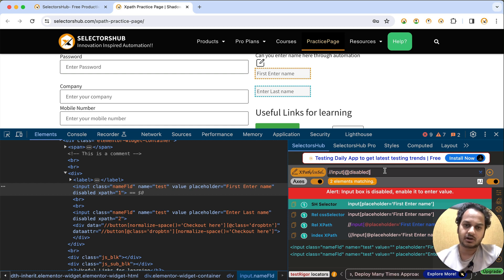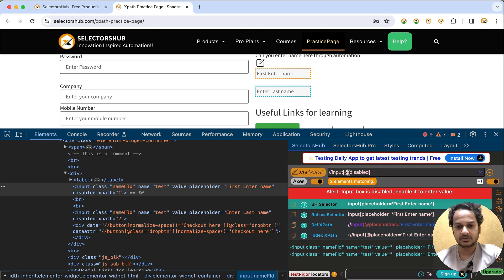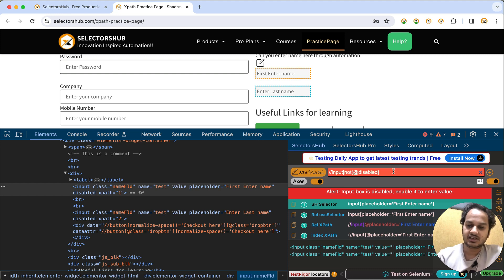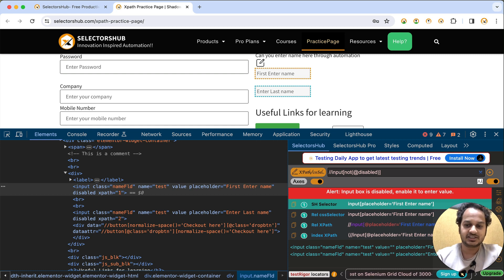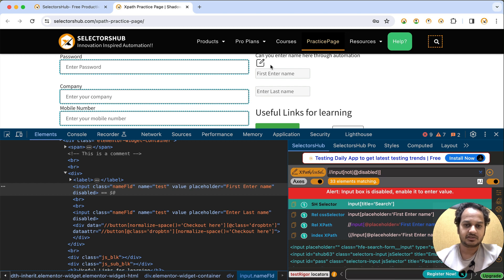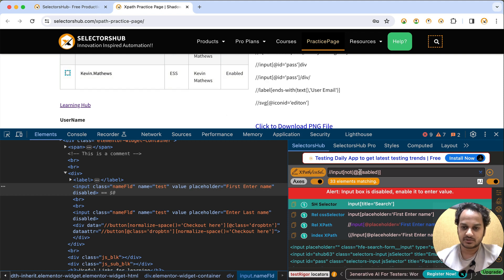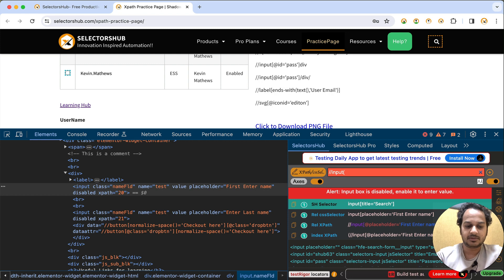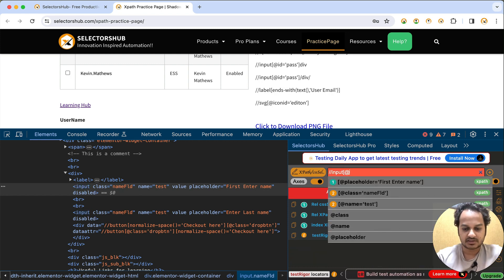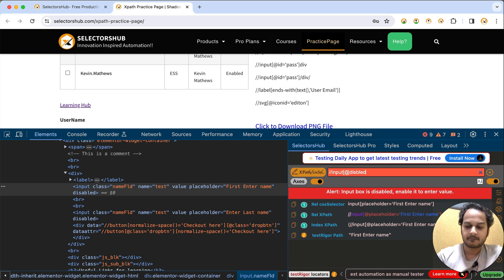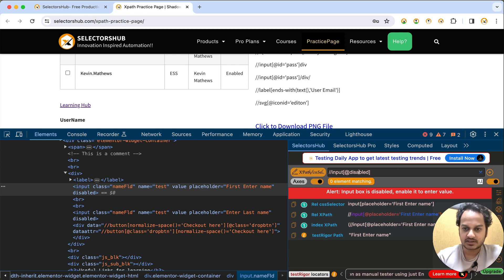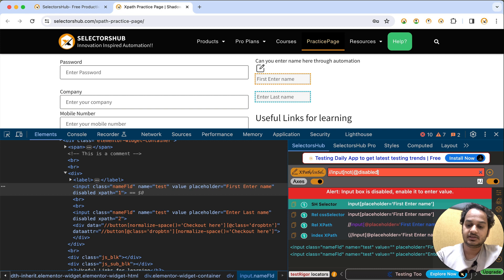Now if you want to find all the input boxes which are not disabled — only enabled ones — then type not() before @disabled, putting @disabled inside the parenthesis. Hit enter, and you see it gives 33. It is not highlighting the two disabled input boxes because we are looking for only enabled ones. So 33 enabled, 2 disabled, 35 total.